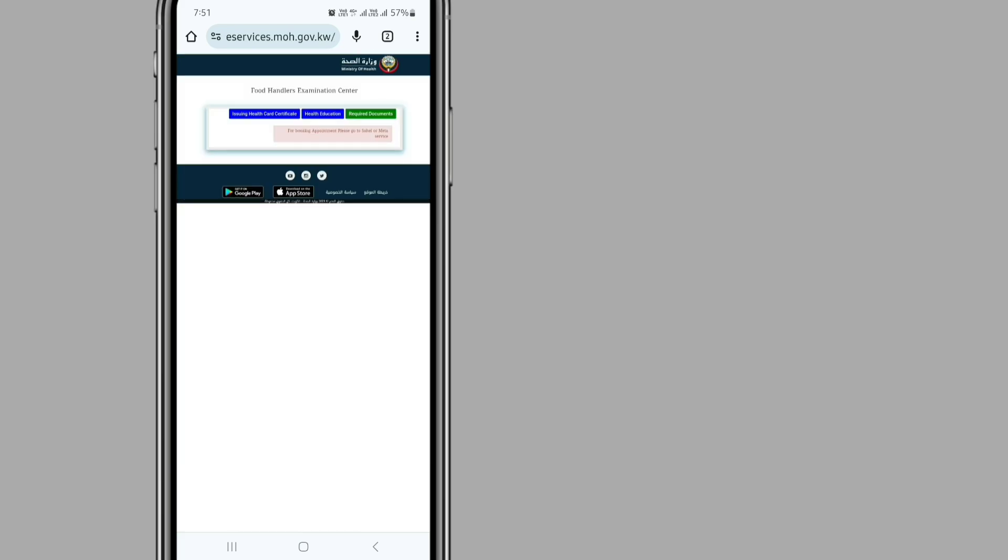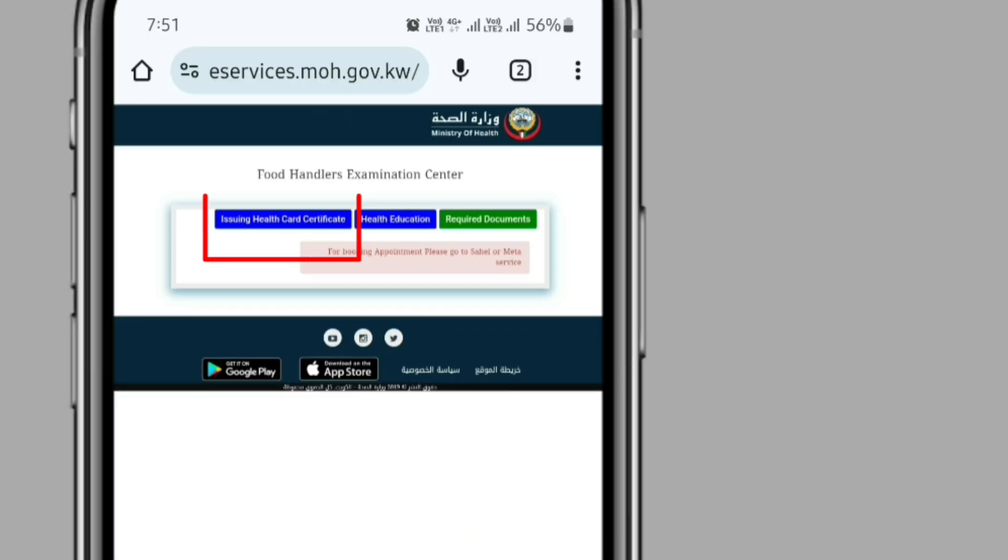After that, you can see this page. In this page, you need to click Issuing Health Card Certificate.